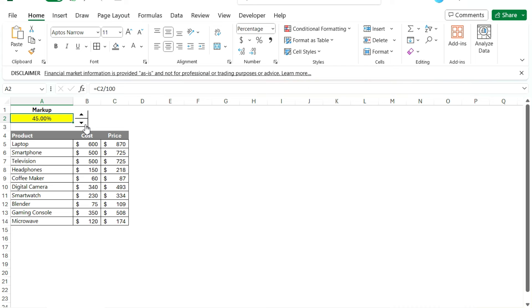So that's an easy way to change up some of your inputs, especially if you're working with Excel users who aren't a lot comfortable using Excel. Inputs like these can make it, can make the file more user-friendly and easy to update.